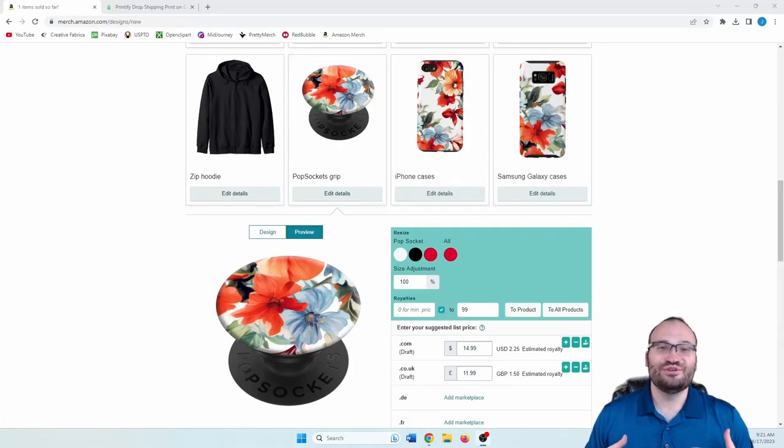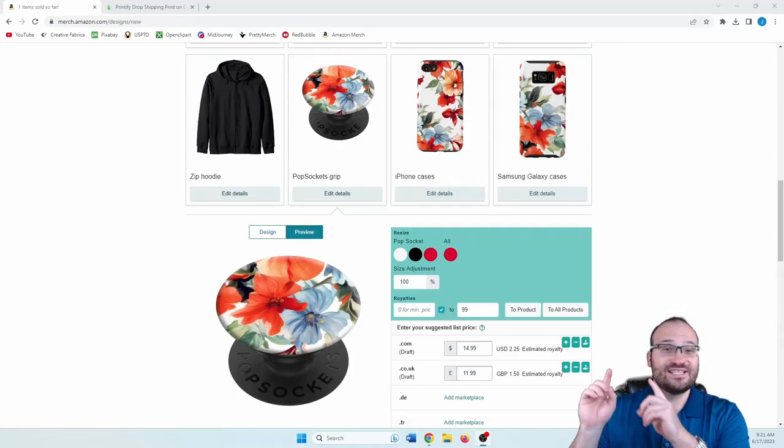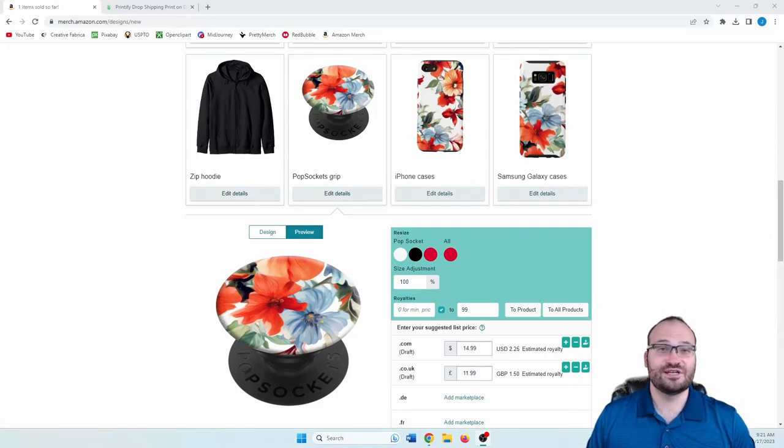Hey guys, today I want to show you how you can effortlessly make designs like this in just a couple minutes.